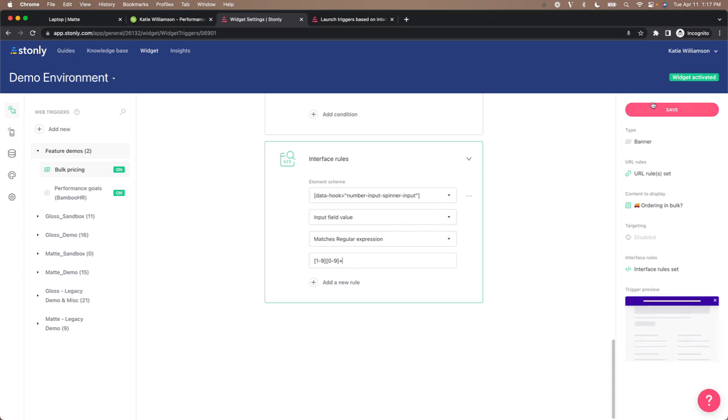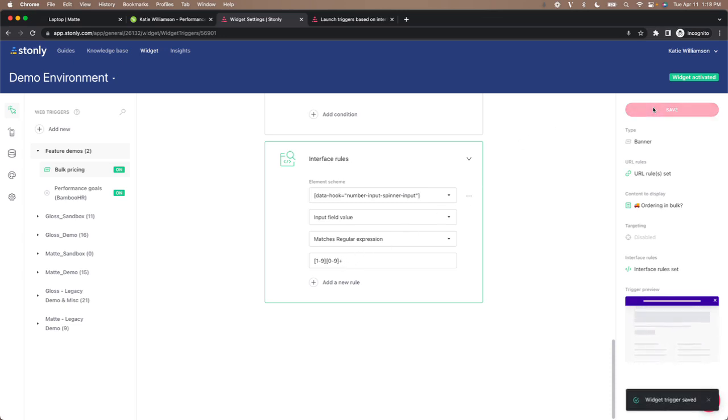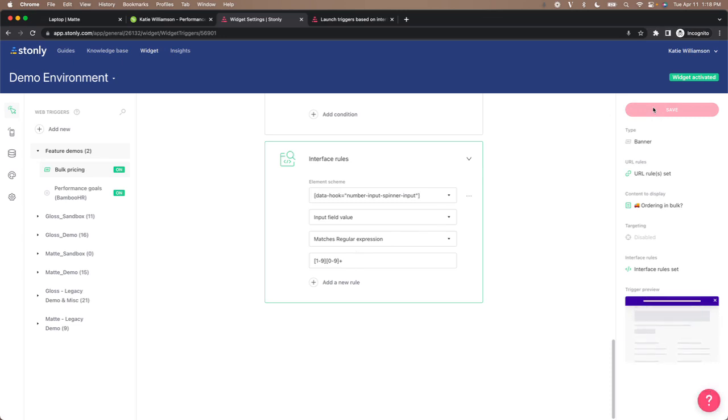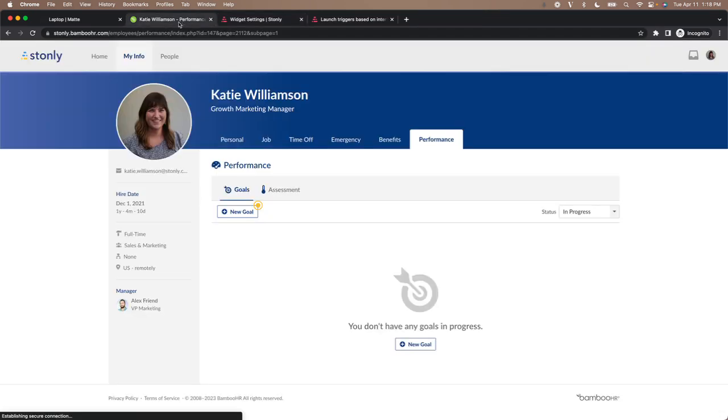And now we'll just hit save. And that's it. It only takes a few minutes to set up and you're good to go. And now we'll use a different example.